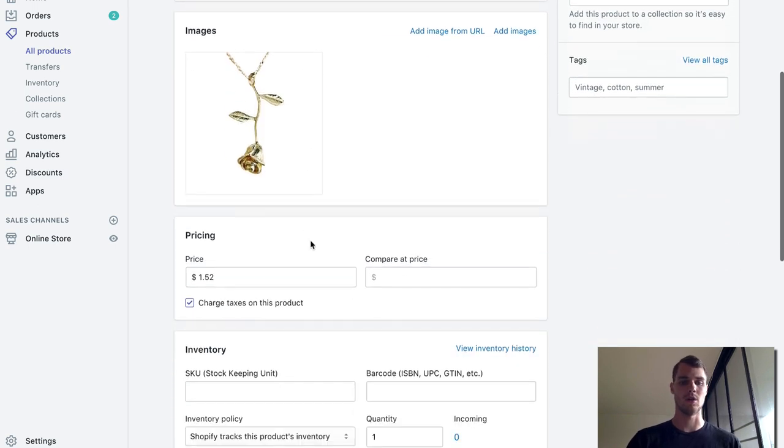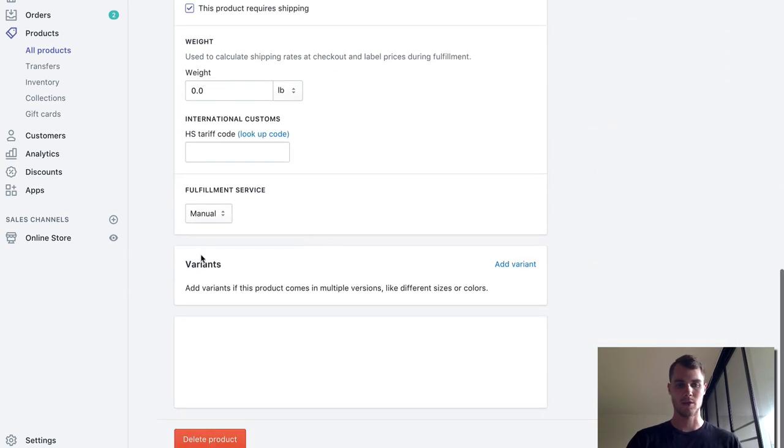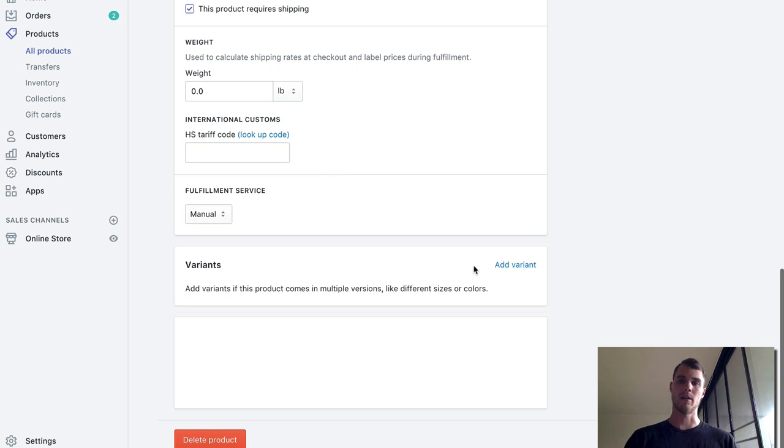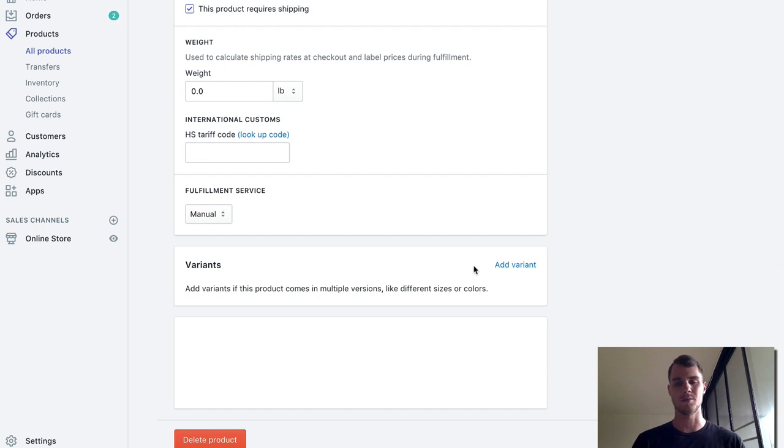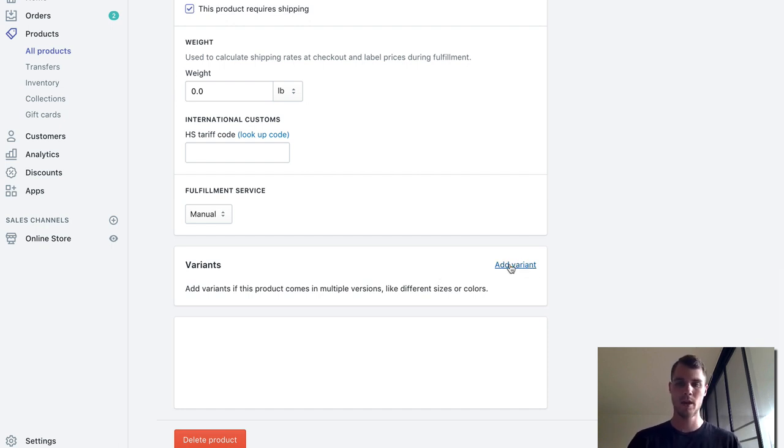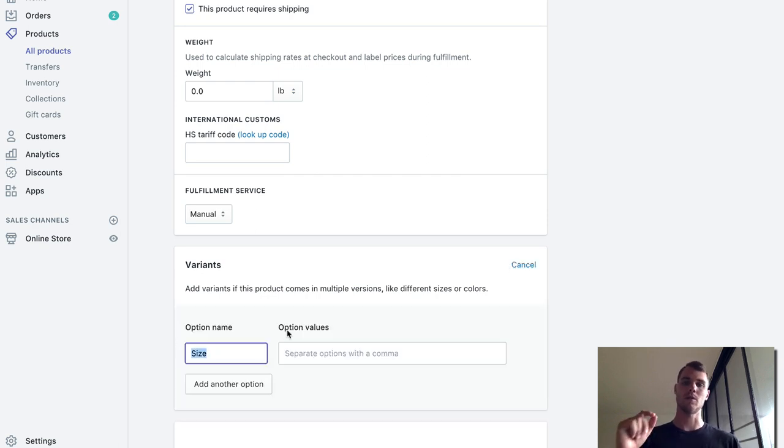So in order to actually set this up, what we have to do is go into the variants which is down here. You probably shouldn't have any variants now. This is assuming that you only have one color of your product - if you have multiple colors then it makes it a little more difficult. But for this case we only have gold. So what we're going to do is add a variant and for the option name, this is basically what's going to show up above the box. I'll do 'order now'.